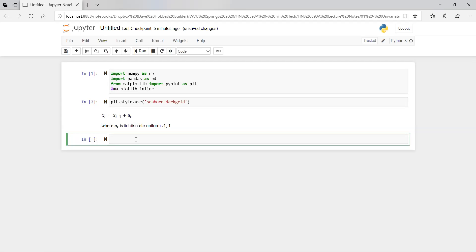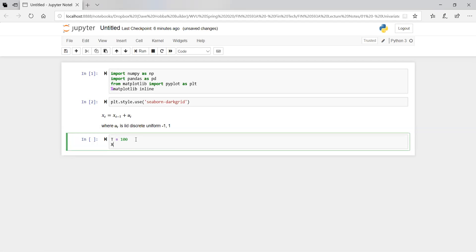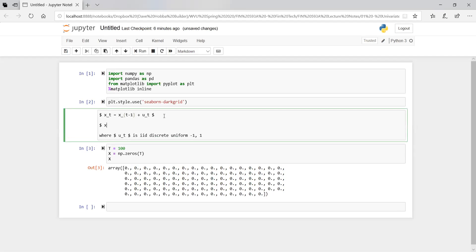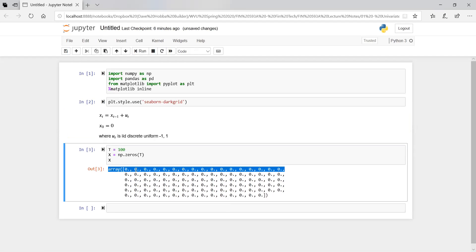So this is going to be our first one. Let's do 100 periods — maybe these are days, so 100 days. Let's initialize X with a matrix of zeros using numpy zeros, give it capital T which is 100. So X zero, our initial value for X, is going to be zero. So X one is going to be the previous value of X plus U_T, which is a random discrete integer from negative one to one.